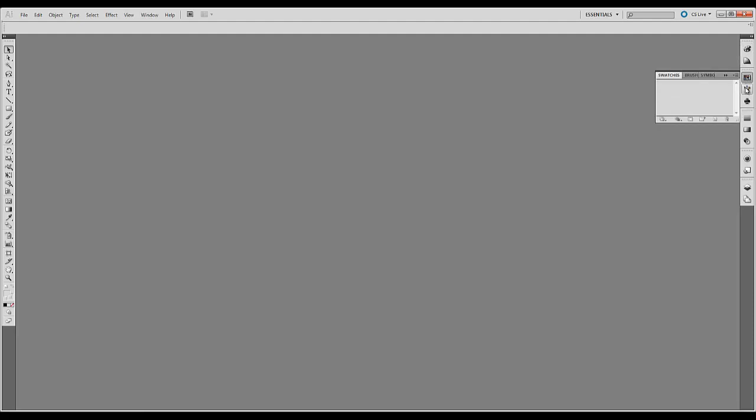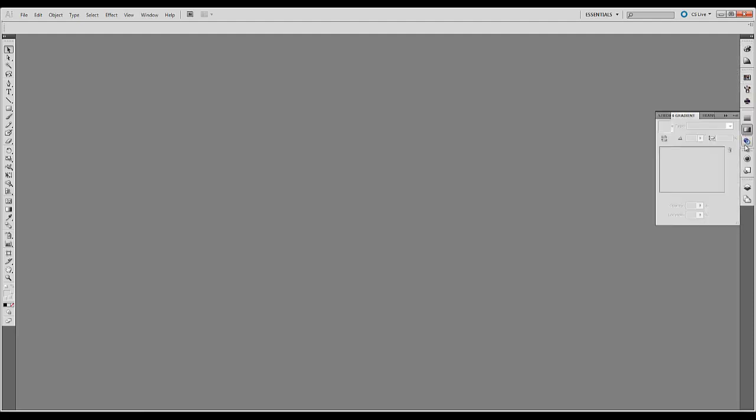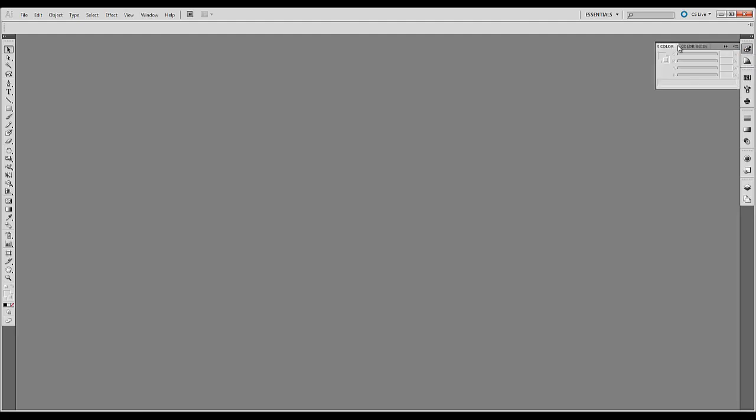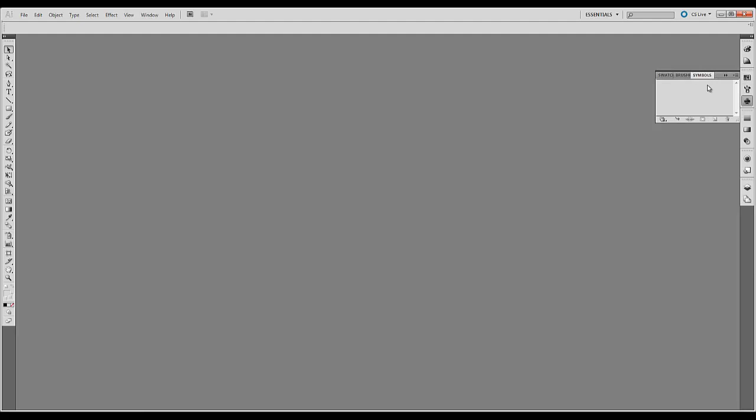So you can access these also by selecting these icons over here on the right. For example we have color. You have different swatches or brushes or symbols. There's some presets in Illustrator but you can also download some.